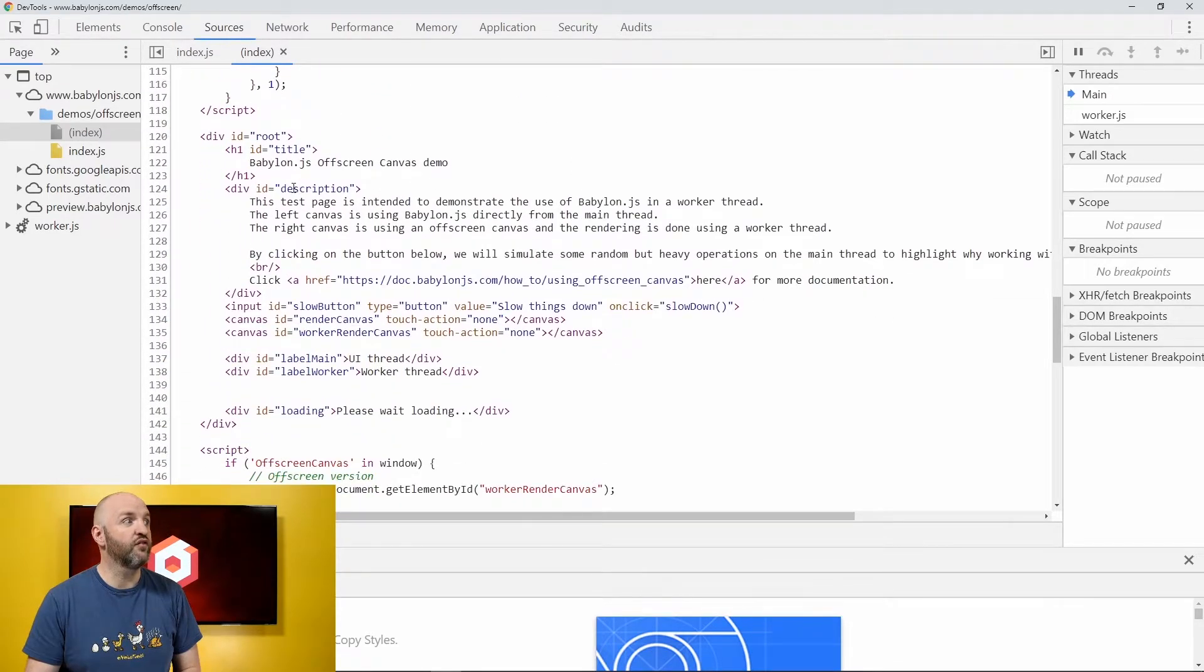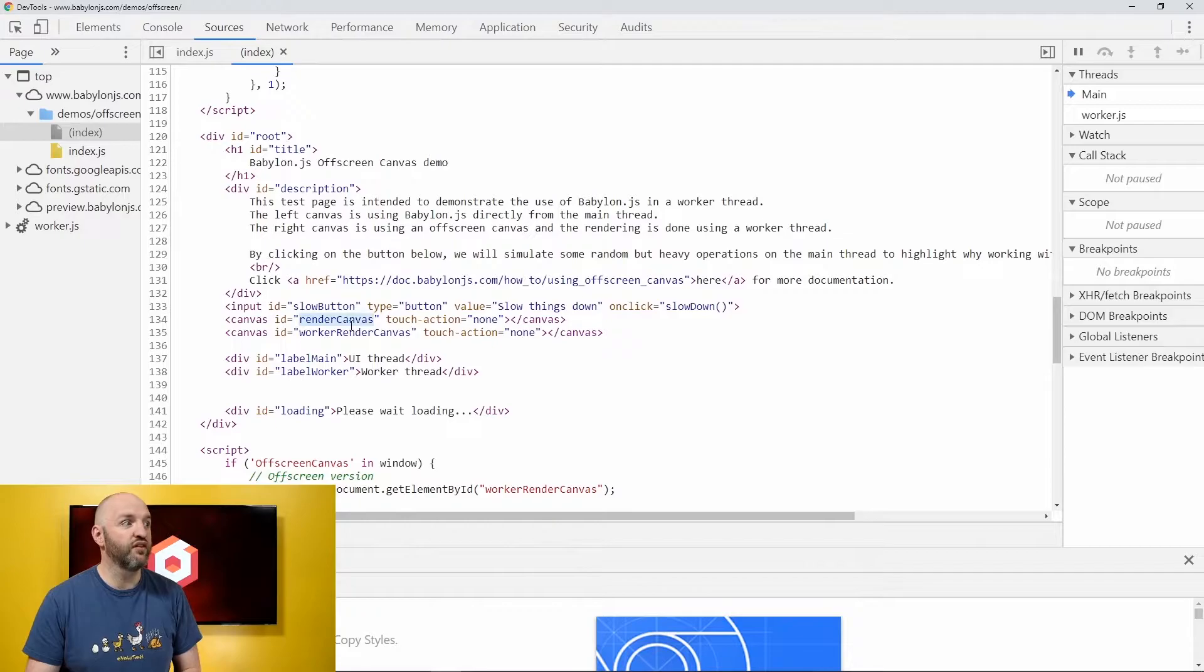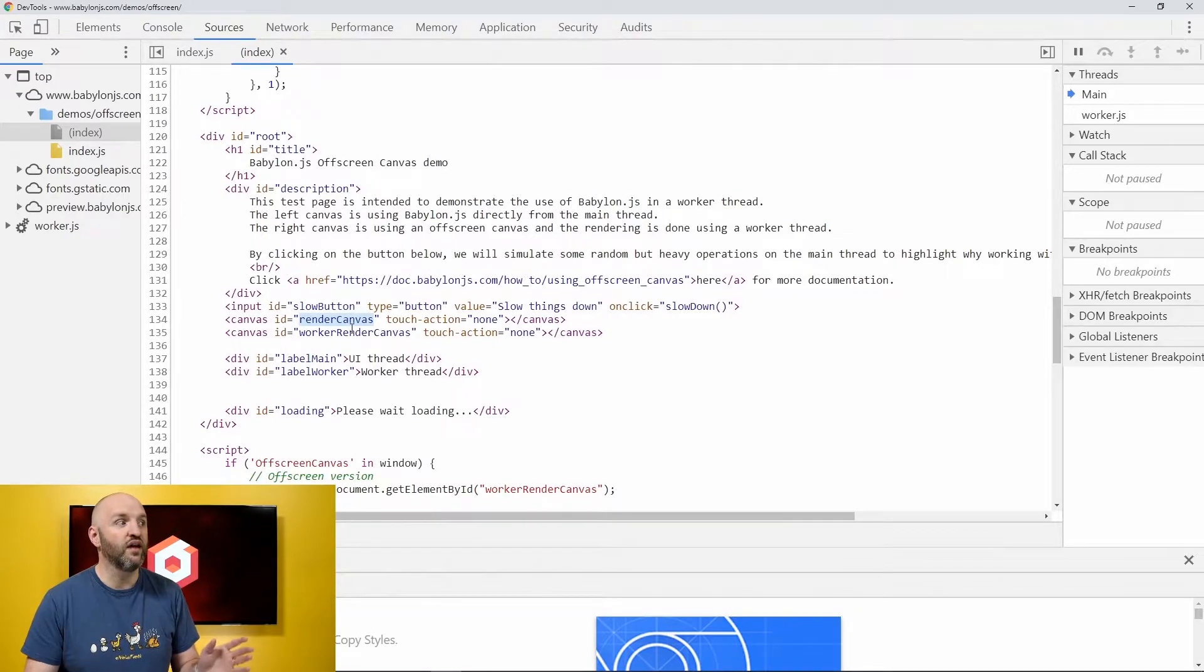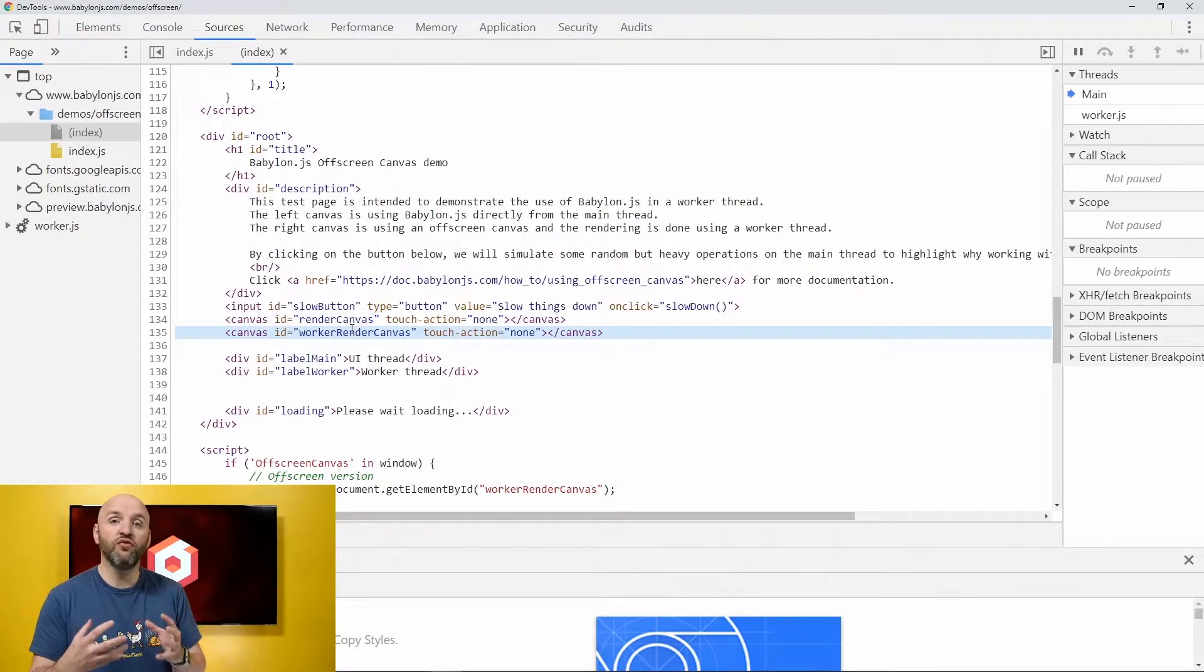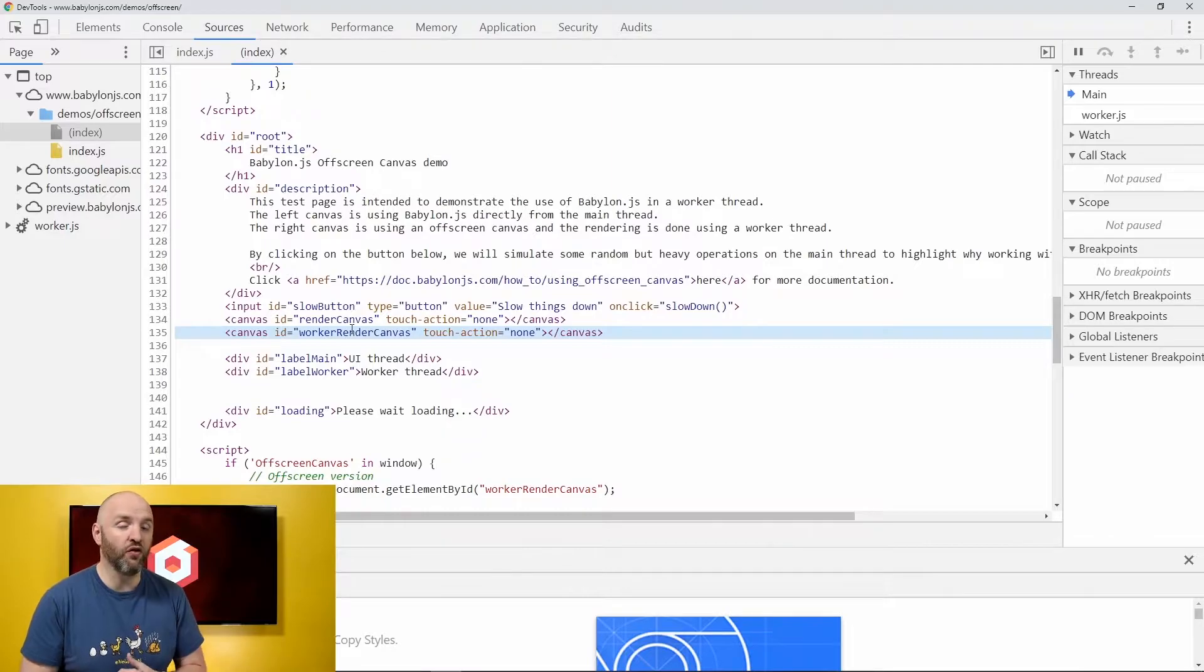Let me show you the code itself. So I have my description and then I have two canvas. The render canvas and the canvas that's going to be used to receive the rendering from the off-screen canvas.